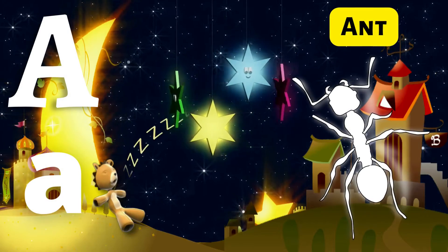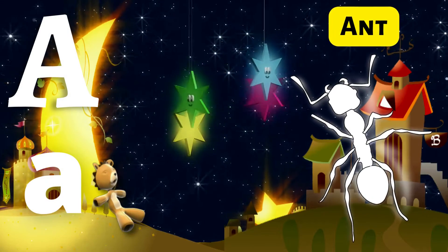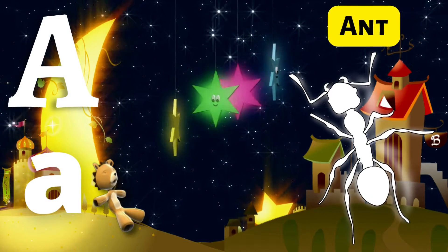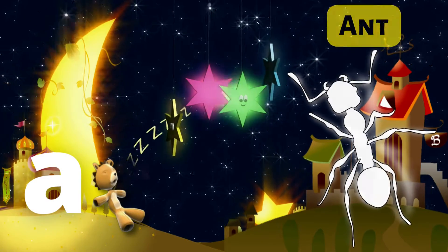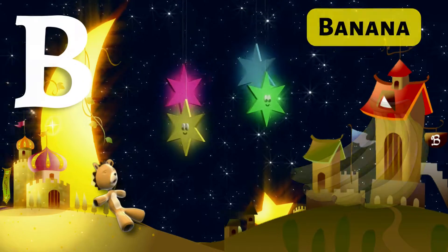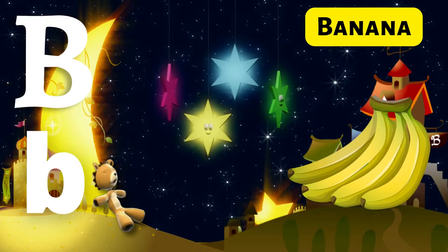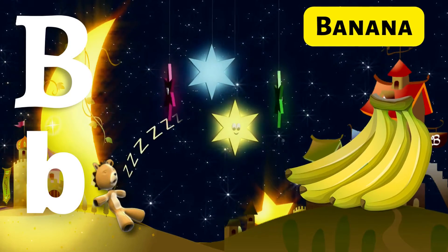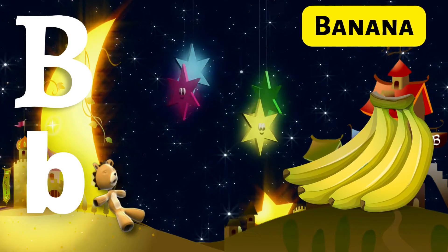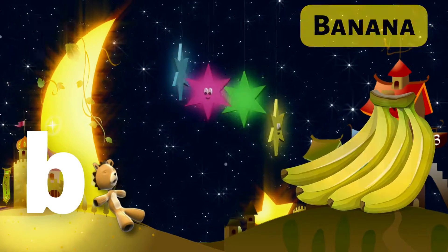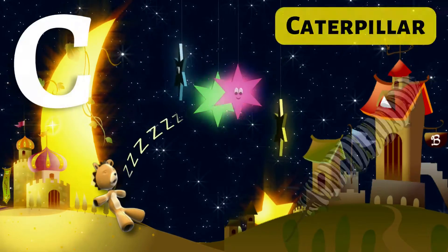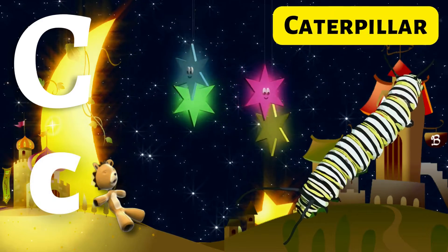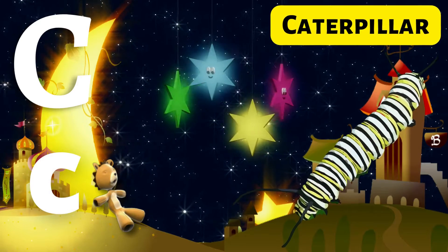A for Ant. B for Banana. C for Caterpillar.